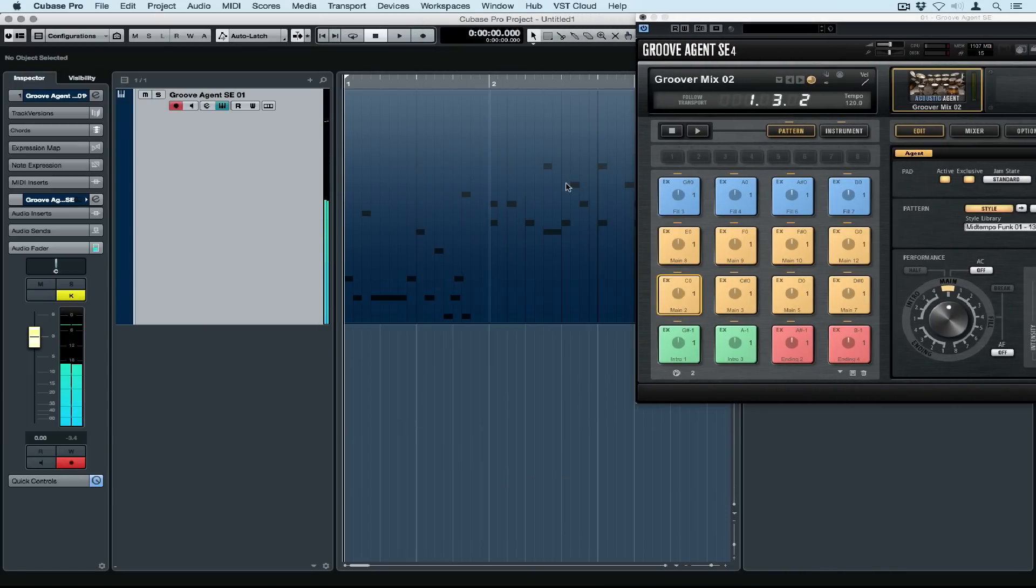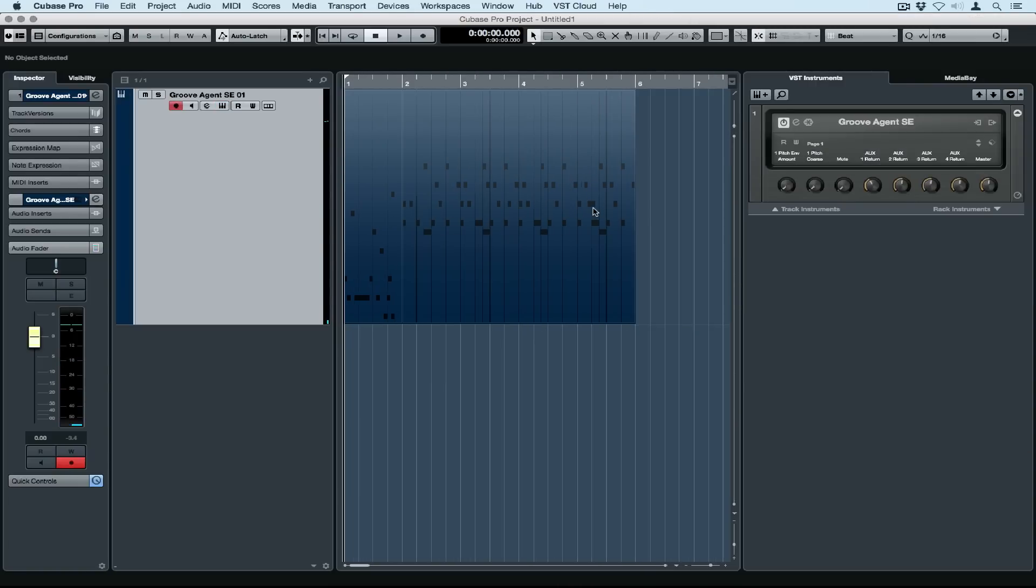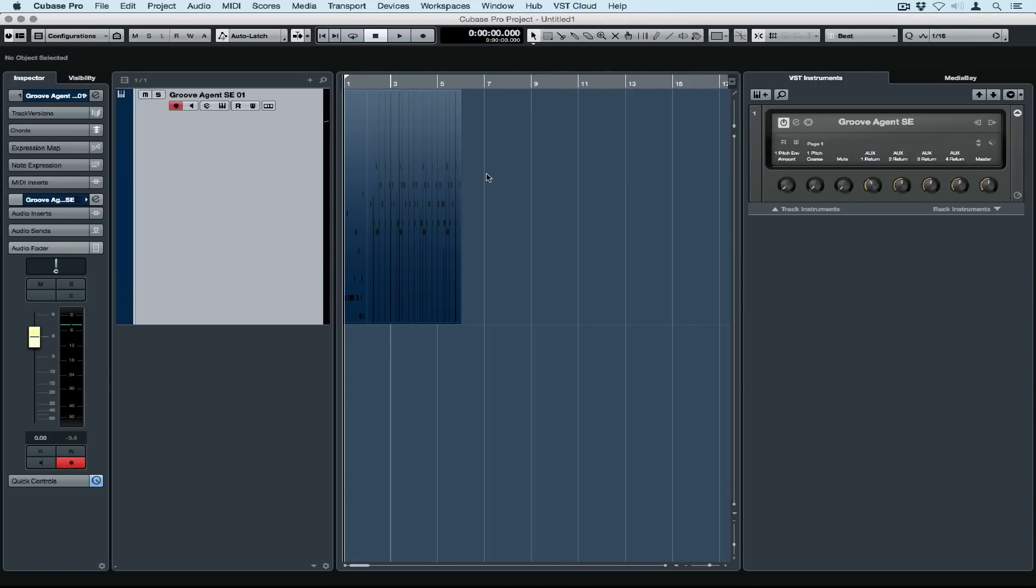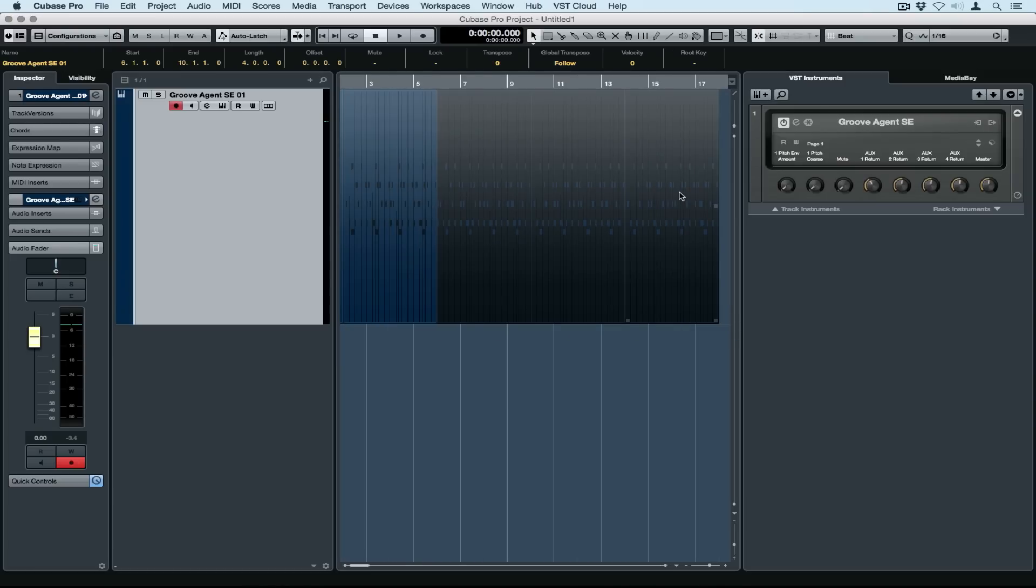Now we can easily copy and paste this by going to the right hand side of the event, and right in the middle there's a little square. We pick up on this square and drag it over to the right, and instantly Cubase copies the event.